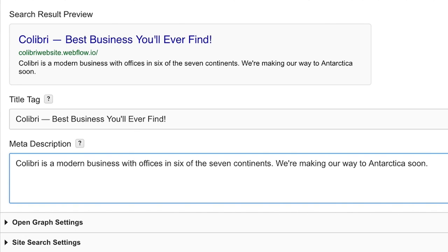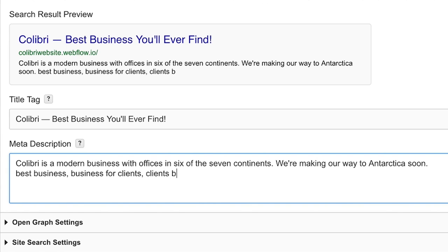But keep in mind, Google can ignore or even penalize spam here. So make sure not to stuff this with obnoxious keywords.